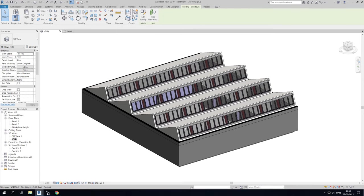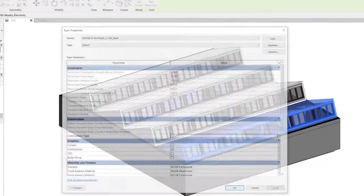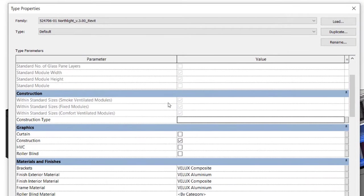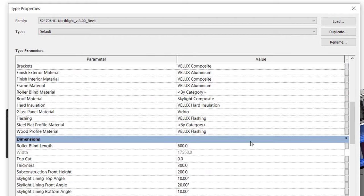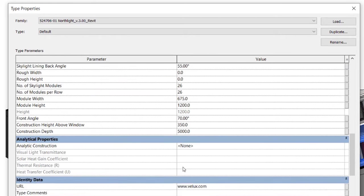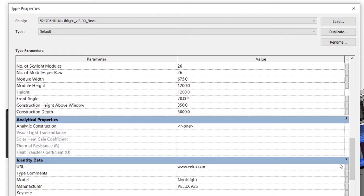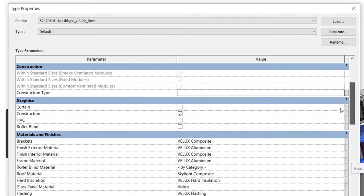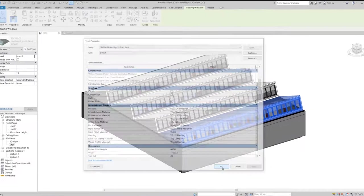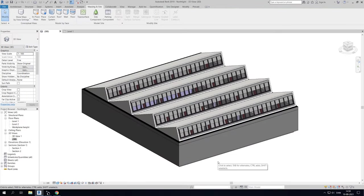VELUX's BIM objects come with the option to customize multiple object properties. To change these properties simply select the BIM object, in this case the Northlight roof window. Then go to Object Properties and click Edit Type. From here you can change multiple settings, like Materials, Dimensions and much more. You can, for example, add Roller Blinds by clicking the box Roller Blinds. The Roller Blinds have now been added to the model.